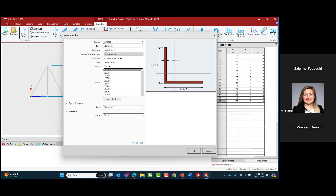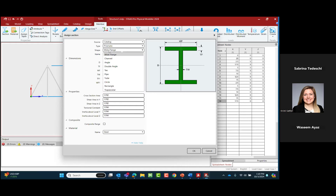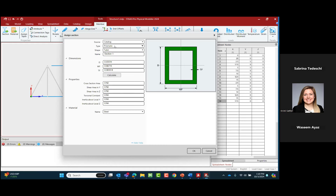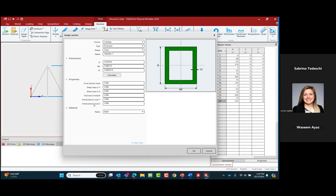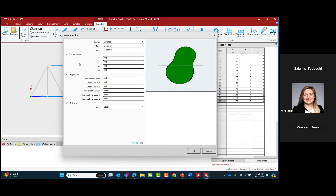We can also go with prismatic section properties for standard shapes where you provide the dimensions and the program calculates properties including cross-sectional area, shear area, torsional constant, and moment of inertia. If neither of those options works — perhaps you have something atypical — you can go with a generic section where you as the engineer calculate and enter the cross-sectional area, shear area, torsional constant, and moment of inertia yourself. All of these properties are needed for the finite element analysis that will eventually take place.